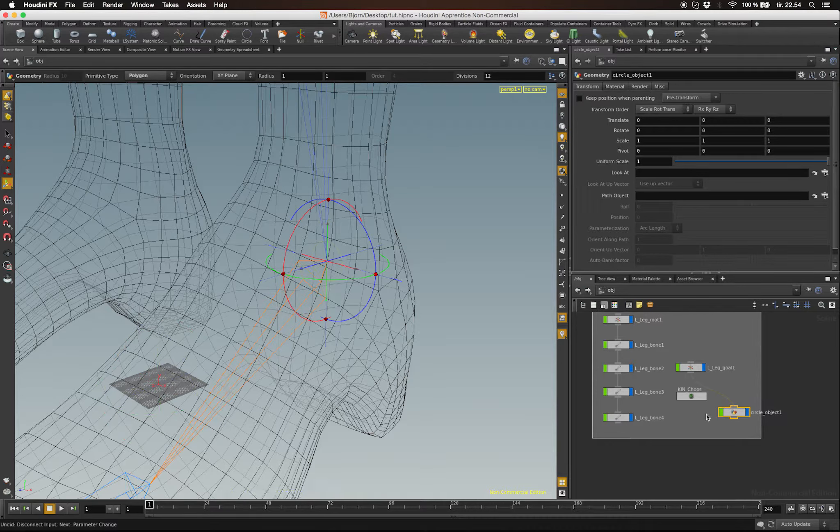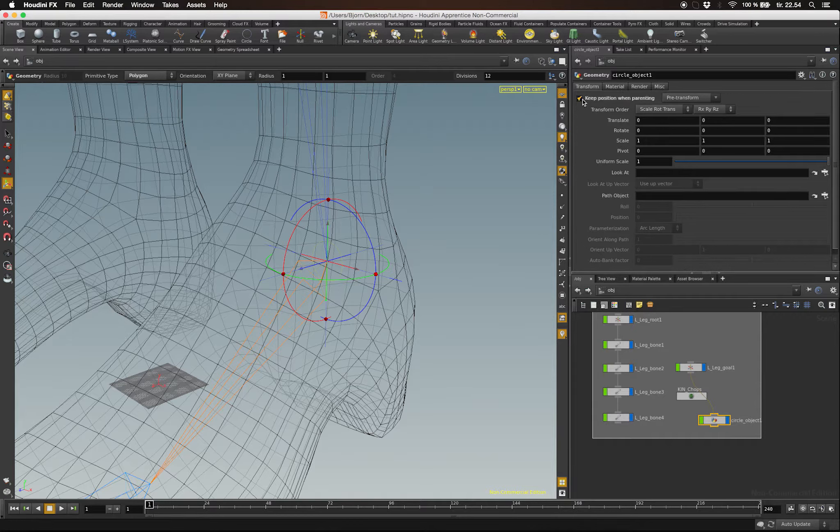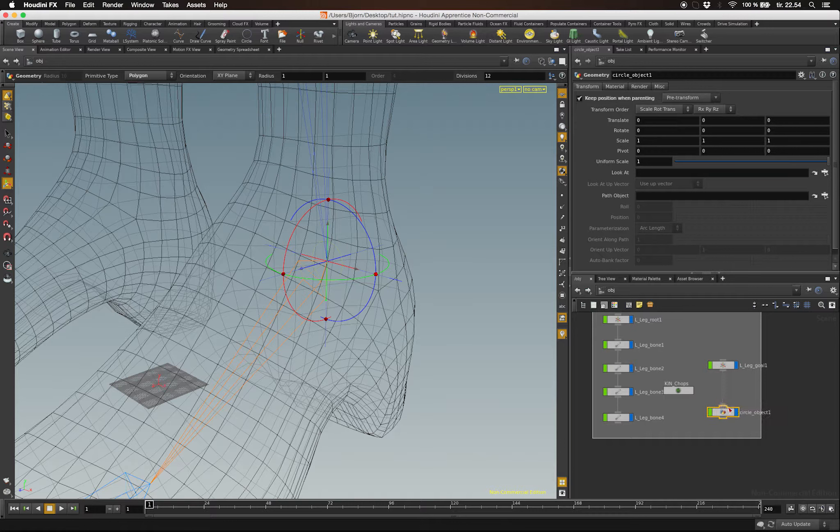What I need to do is make sure the checkbox Keep Position When Parenting is checked off. So when I unparent it now, it stays where it's supposed to be.